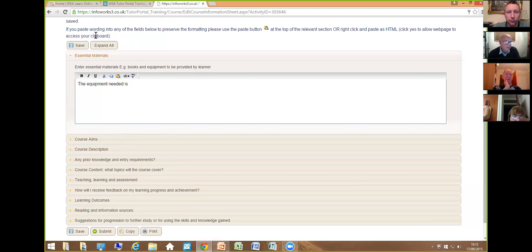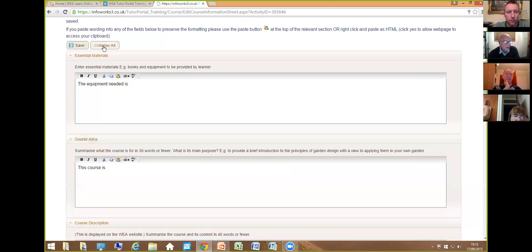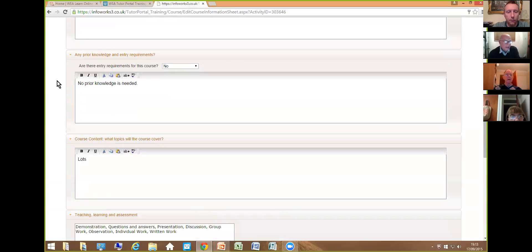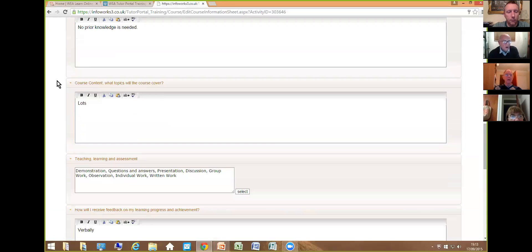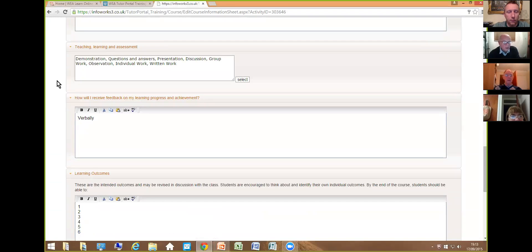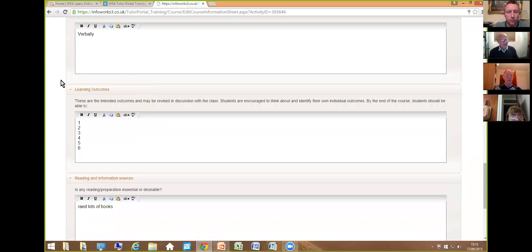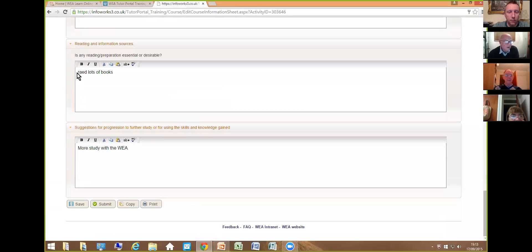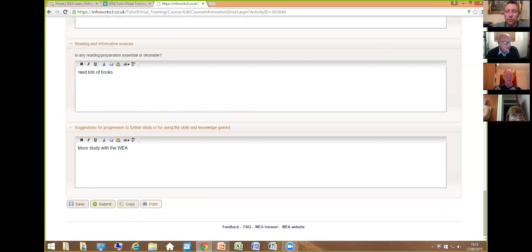The course information sheet doesn't look like the printed version on screen, but each box will look exactly like the printed sheet when you print it off. You go through the various boxes — materials, course aims, course description. There's an expand all button which opens all the boxes at once: essential materials, equipment needed, course aims, course description, prior knowledge, entry requirements, and learning outcomes. At the bottom there's a save button and a submit button — once complete, clicking submit sends it to the course organizer. There's also a print button for a hard copy.